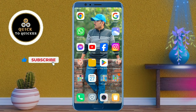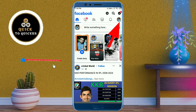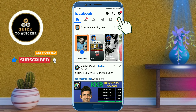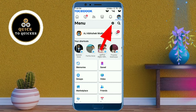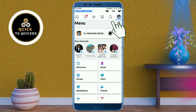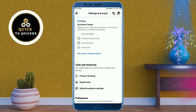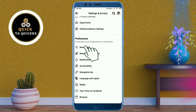After that, click on the three lines at the top right corner, then click on the settings icon. After that, just scroll down and click on the news feed option.